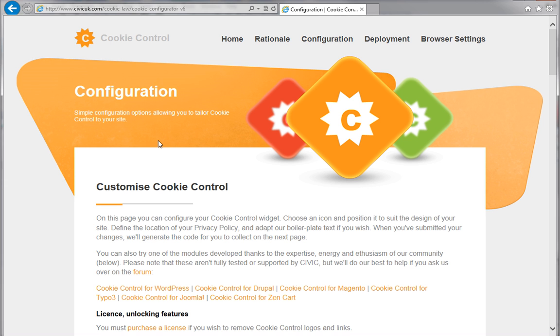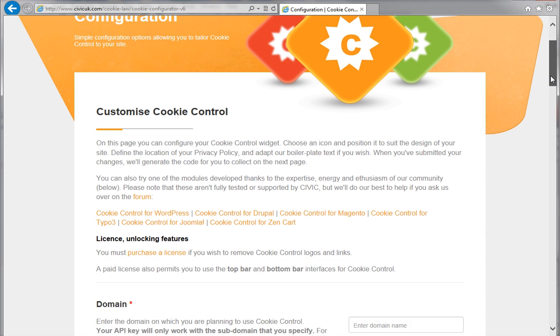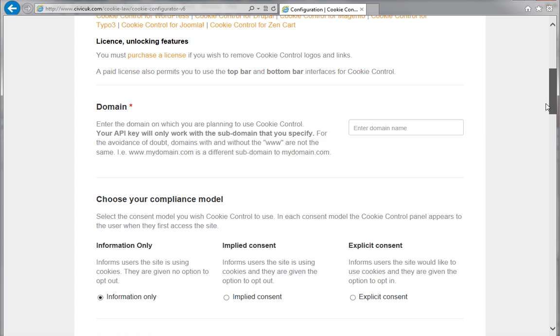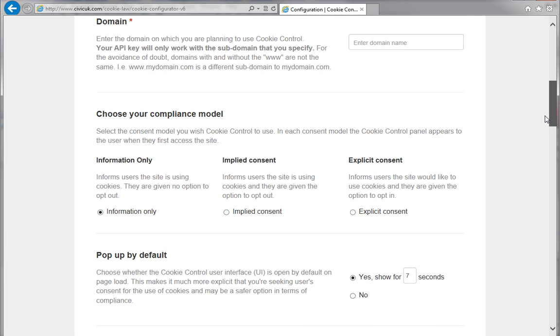On this page, you can customize your cookie control widget so that it meets your requirements. It is possible to set up the widget before you publish your site, but it won't appear until it's published. Also, it's a good idea to set up your web hosting first so you know what your domain name is going to be. In the domain section, type your domain name in full.